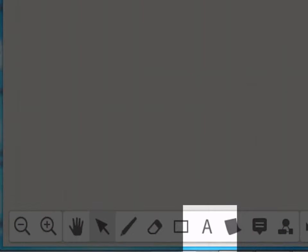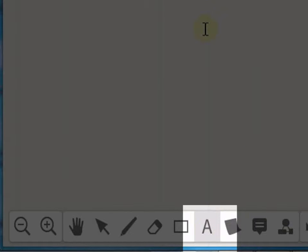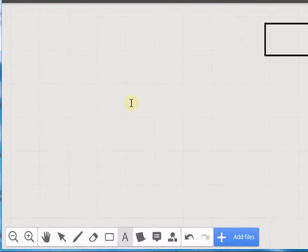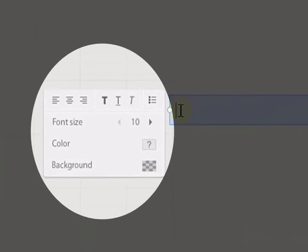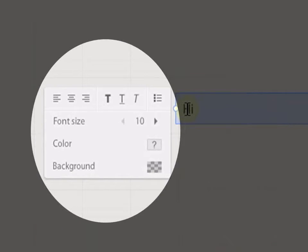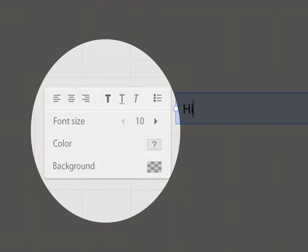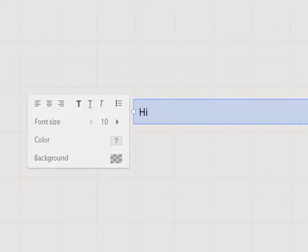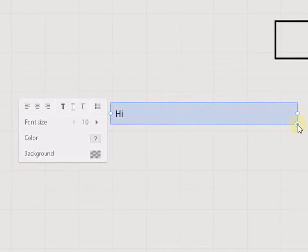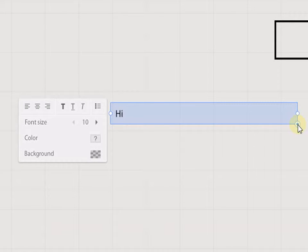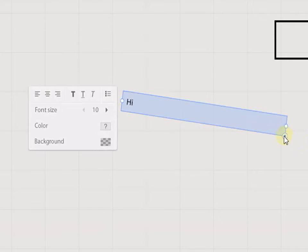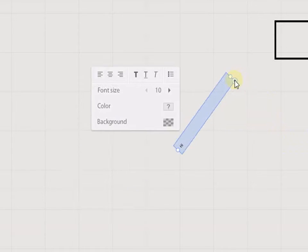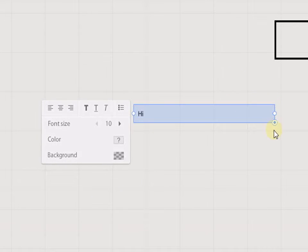Now, we shall add text to the board. Click on the text option. Type the text. Here, we can change the font size, color, background and also align the text. Like we saw in the earlier option, this option helps us to resize and rotate the text.